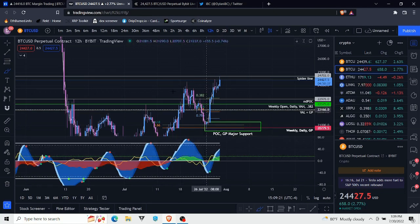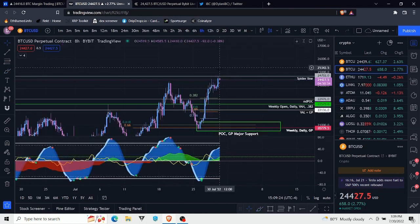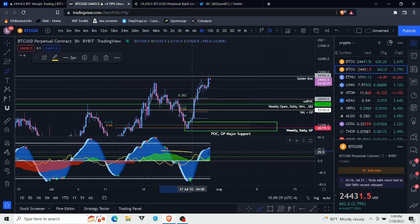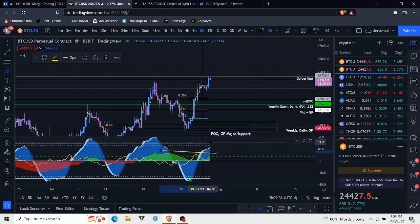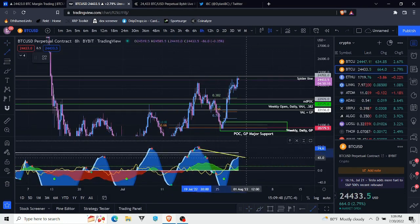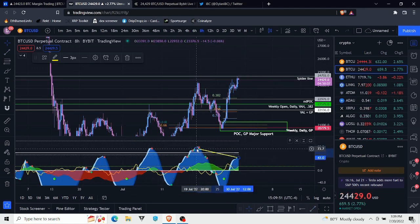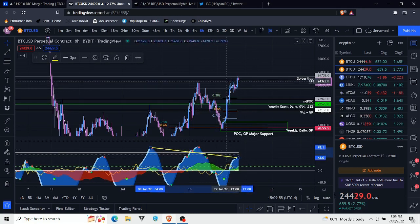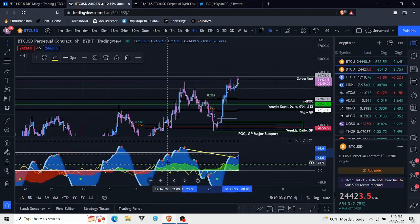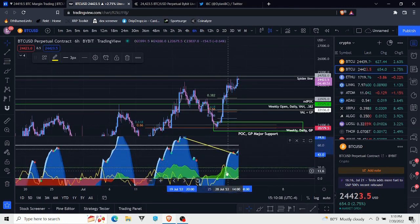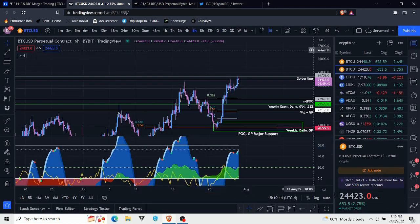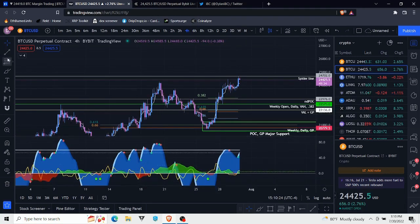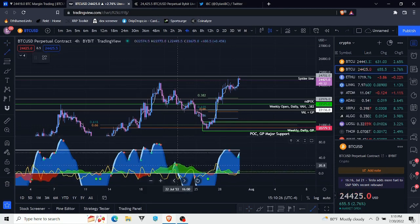We're seeing the momentum waves diverge but we're not seeing the money flow diverge. So go down to the 8-hour, and on the 8-hour we are potentially seeing the money flow diverge along with the momentum waves. Could technically draw two divergences here from this peak to this peak, or from this peak to this peak, because we made a higher high both times. Then we go down to the 6-hour. The 6-hour money flow is still potentially diverging.